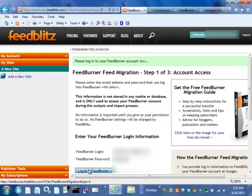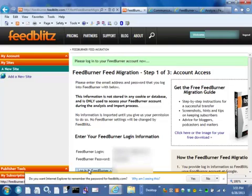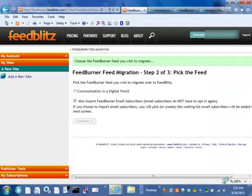Download it and then you can basically read along at home. Alright, I've entered the password information, let's see if I can get into FeedBurner from FeedBlitz. Yes we can and we see that this user has exactly one FeedBurner feed.